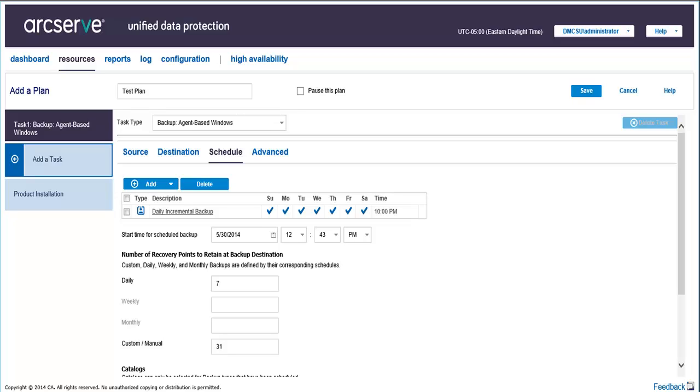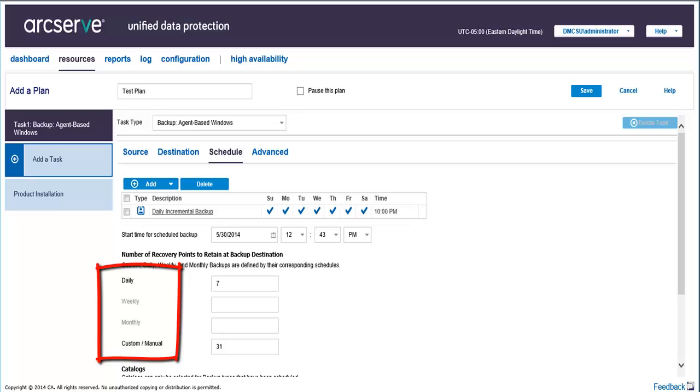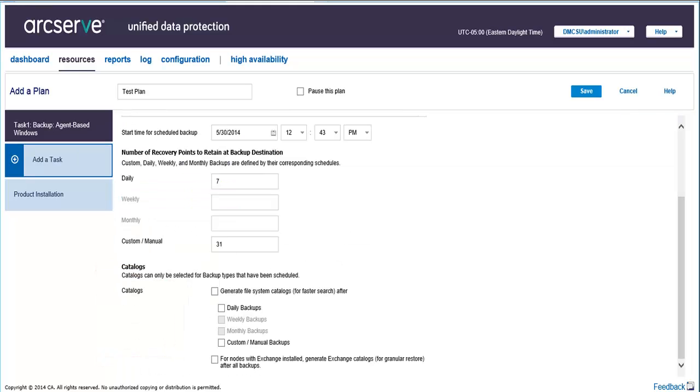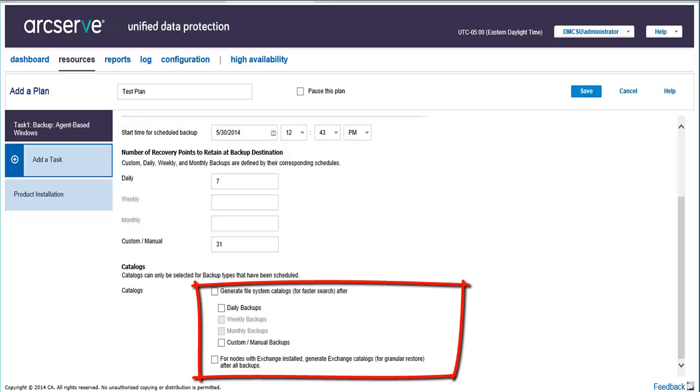The types of schedules you can select are daily, weekly, monthly, and custom manual. A custom manual schedule lets you perform repeated backups multiple times a day based on the number of hours or minutes you specify. Daily, weekly, and monthly schedules are repeated once at the corresponding interval. And you can also generate system and exchange catalogs for your backups.